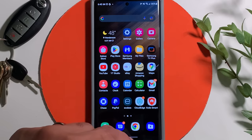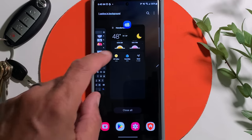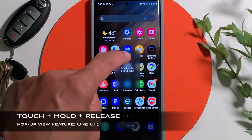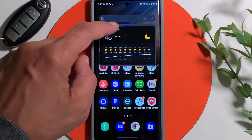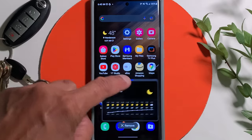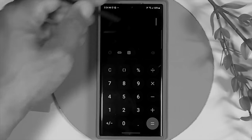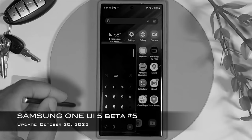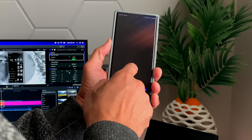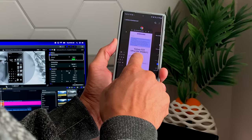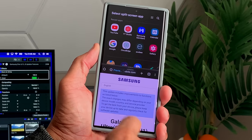Now let me show you another thing that's gonna really surprise you. Pull up on your recent apps again, and this time instead of touch, hold and drag, I want you to touch, hold and release. What happens now is that the pop-up window will appear and you can drag this app around at will — it will be floating over your home screen. Samsung made it easier: all you have to do is pull up on your nav bar, open your recent apps, and you can split screen or pop-up view at will.